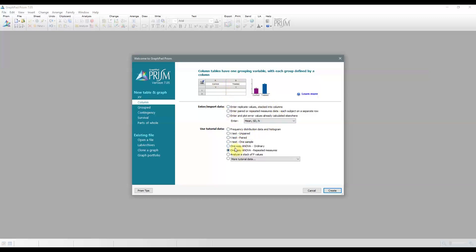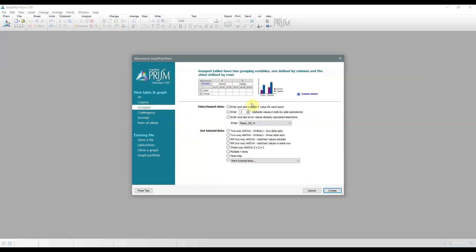Group tables have two grouping variables. Each is defined by either rows or columns. In this example, one grouping variable, male versus female, is defined by rows, and the other one, control versus treated, is defined by the columns.